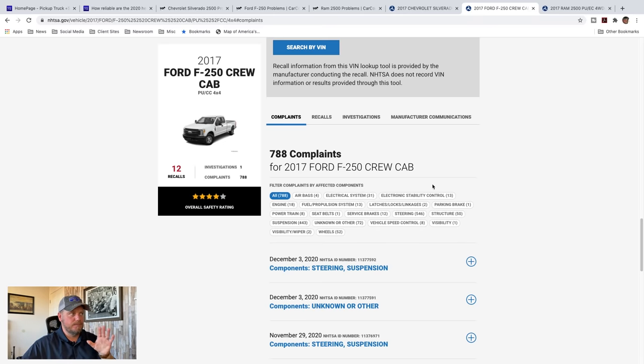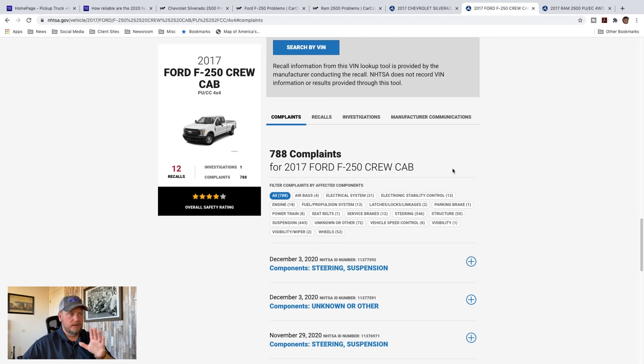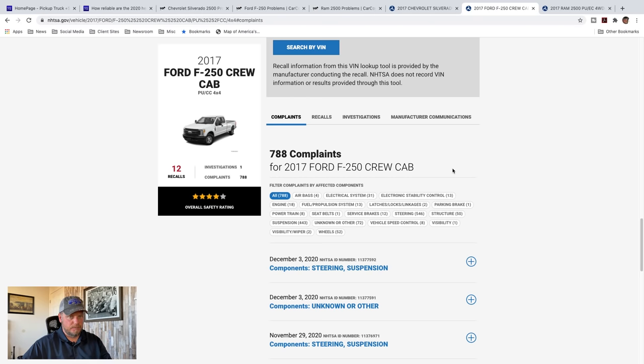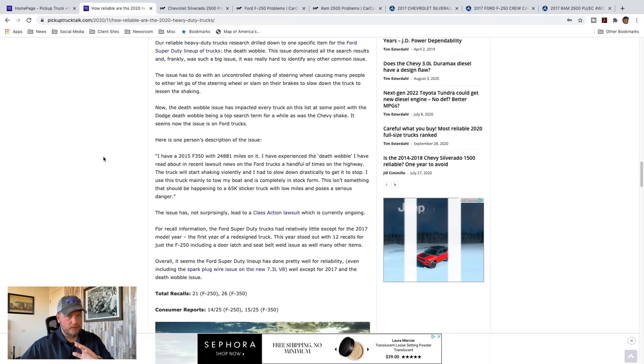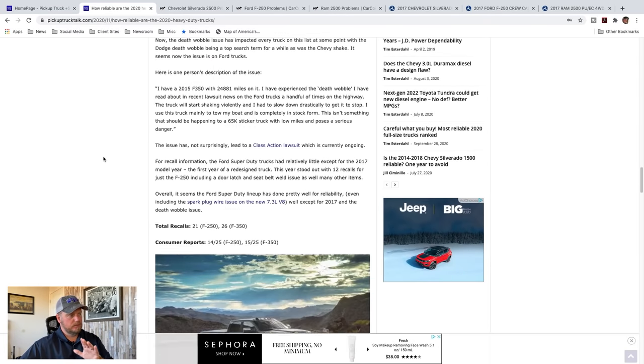Okay, so keep that in mind. Again, I think highly of the Ford Super Duty. I think great trucks. It seems like they've been pretty reliable, but death wobble, man, it's just dominating those responses. Let's go down the Ram trucks.